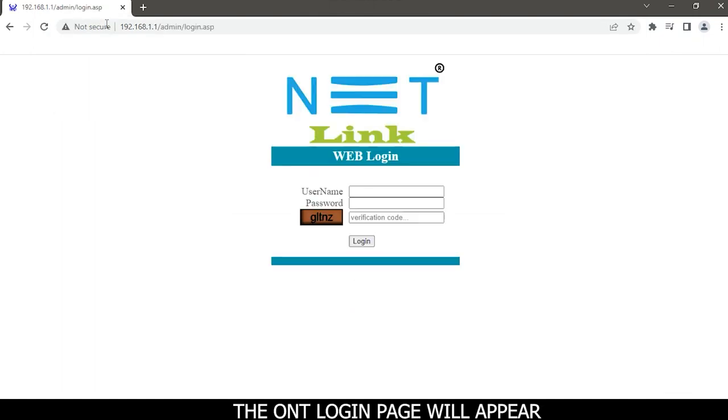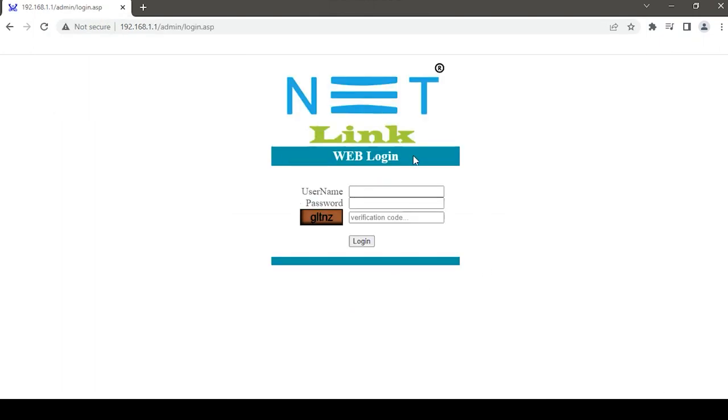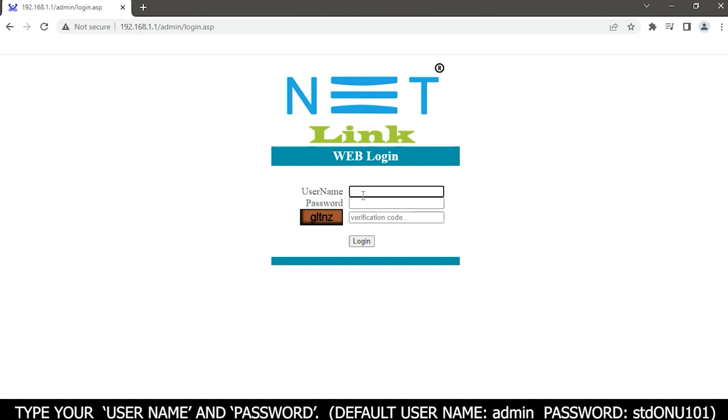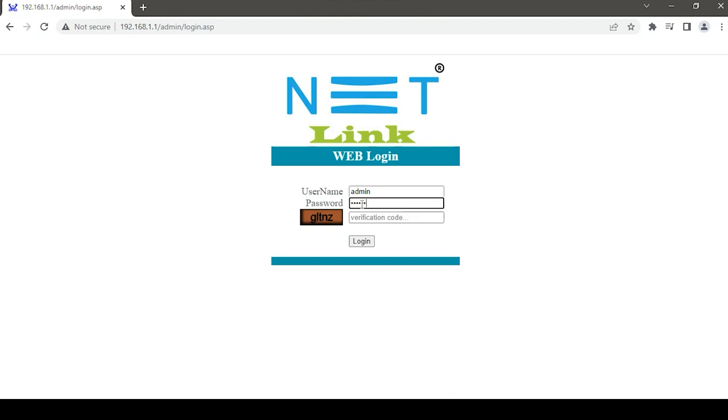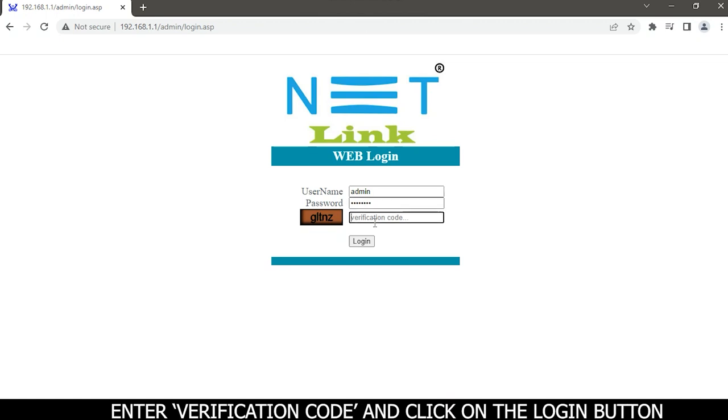The ONT login page will appear. Type your username and password. Default username is admin and password is tdonu101. Enter the verification code and click on the login button.